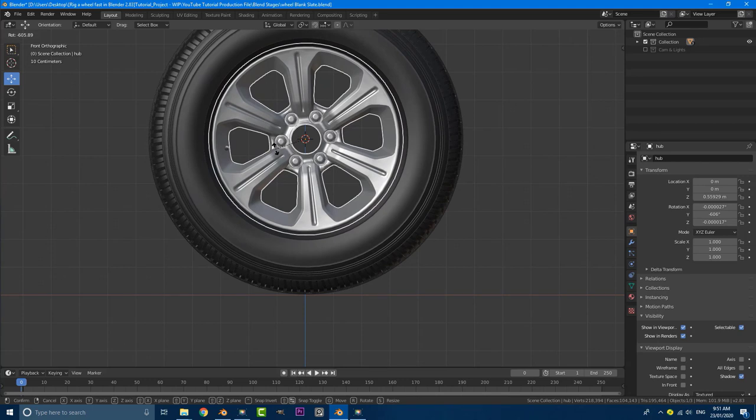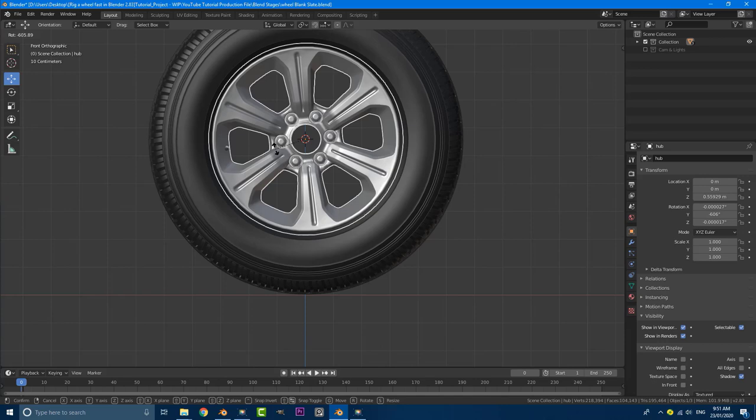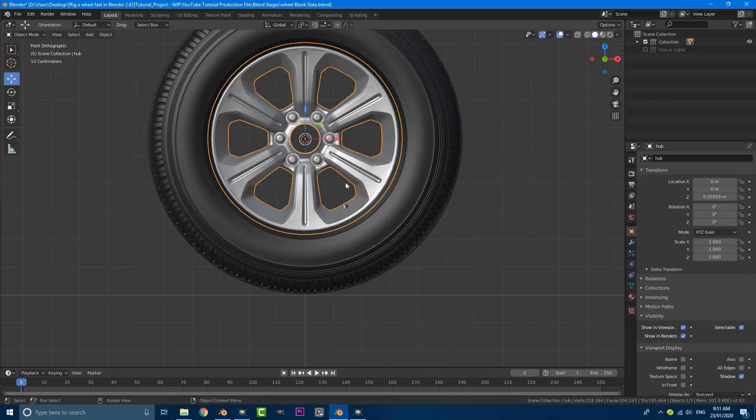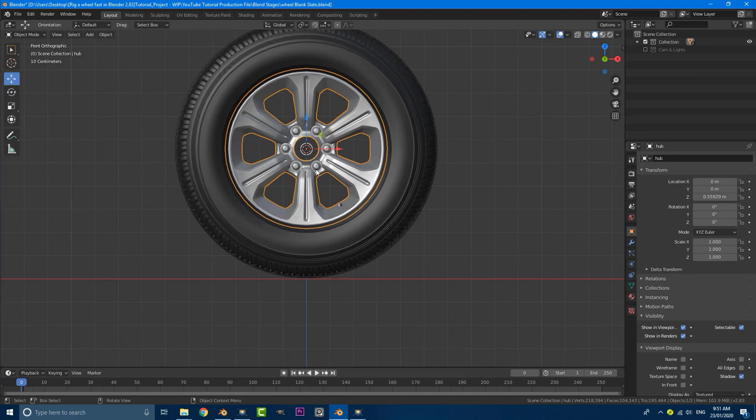And the reason I did that because in real life, no wheel sits 100% perfectly on the bearing. You can always see a little bit of inconsistency when you watch a wheel, especially on like a bigger car or something. So I've just added that in for a little bit of realism, but have it as close to the center as possible. That's very important.